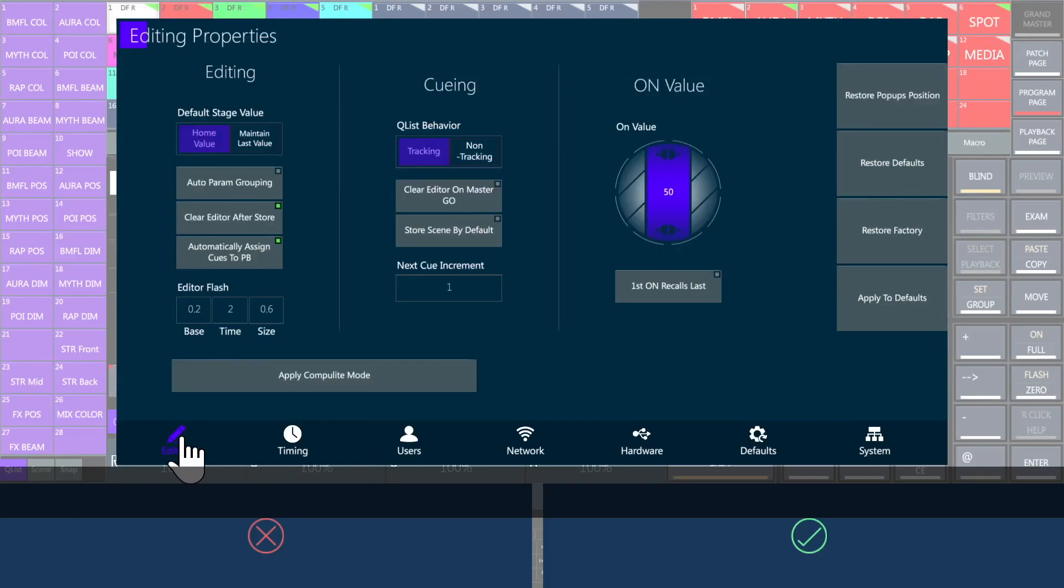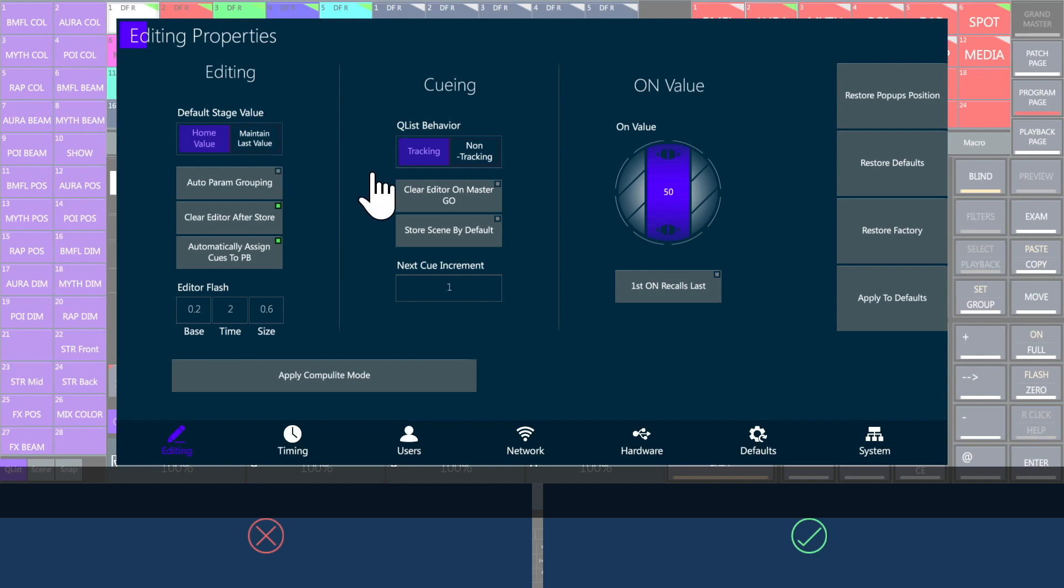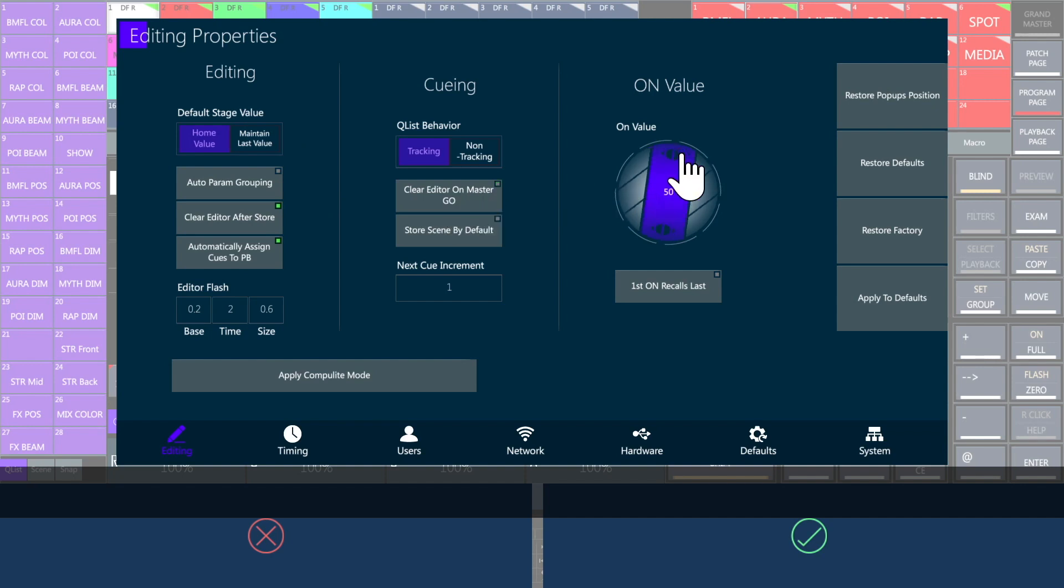Editing properties define the console's behavior. When you reset the editor, do you prefer the fixtures to go to their home values or to maintain the last value received? Would you like the editor to be cleared after a store command and after a mastergo command? Which value should the on command give to the intensity?